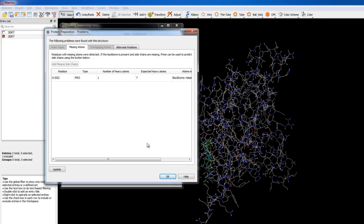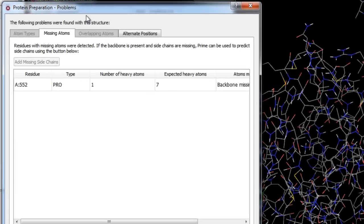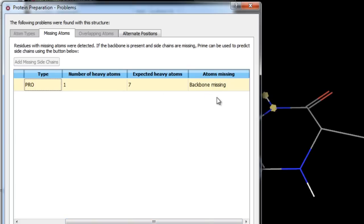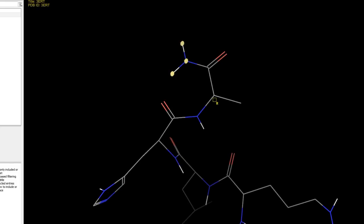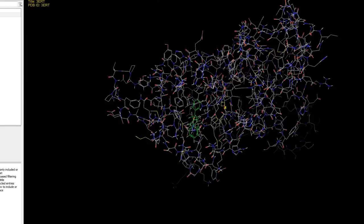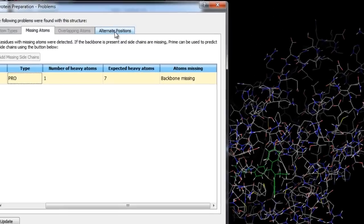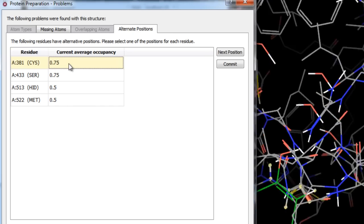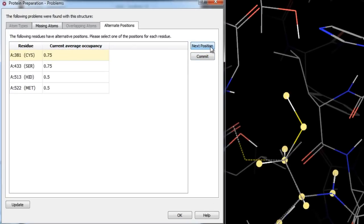Once pre-processing completes, a new entry is incorporated into the entry list and workspace. The Protein Preparation Problems dialog alerts us to potential issues with atom types, missing atoms, overlapping atoms, or alternate positions. Here it states we have a proline with missing backbone atoms — Prime only fixes missing sidechains automatically. Since this proline is far from the binding site we can safely ignore it. Alternate positions are also reported; in the Problems dialog we can switch positions and see average occupancies change. By default the position with highest average occupancy is used, so we'll click OK.